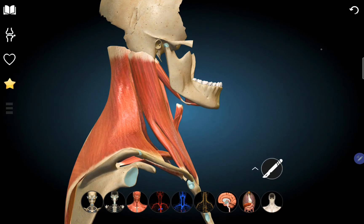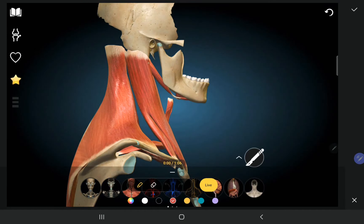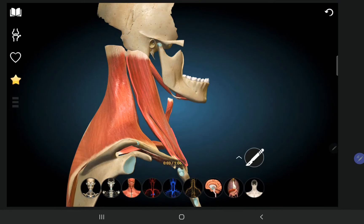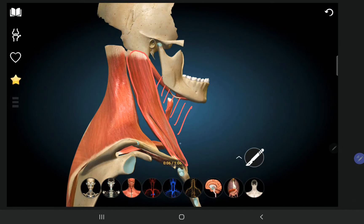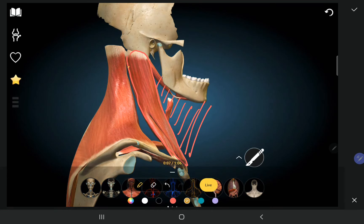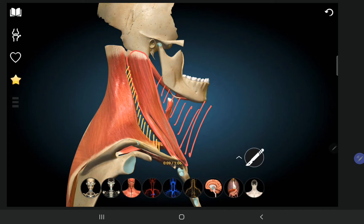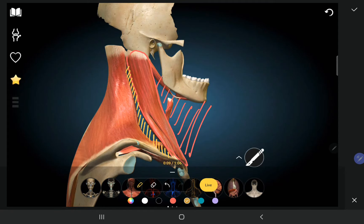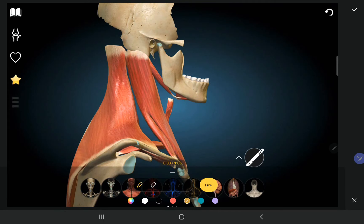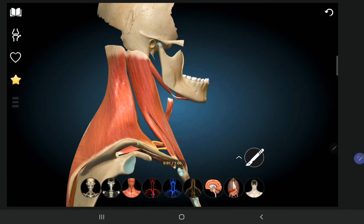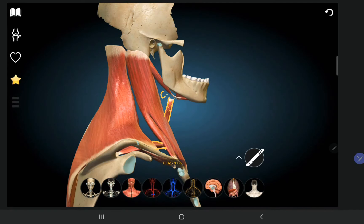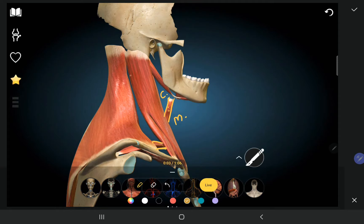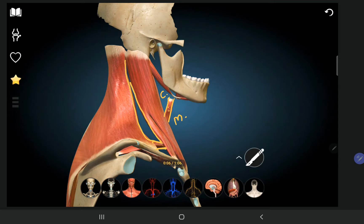The sternocleidomastoid muscle gives the boundary to the anterior and posterior triangles. The anterior and posterior triangles are further subdivided by the omohyoid muscle. The superior belly of omohyoid divides the carotid triangle and the muscular triangle. The inferior belly of omohyoid divides the posterior triangle into the occipital triangle, which is towards the occipital bone, and the supraclavicular triangle above the clavicle bone.